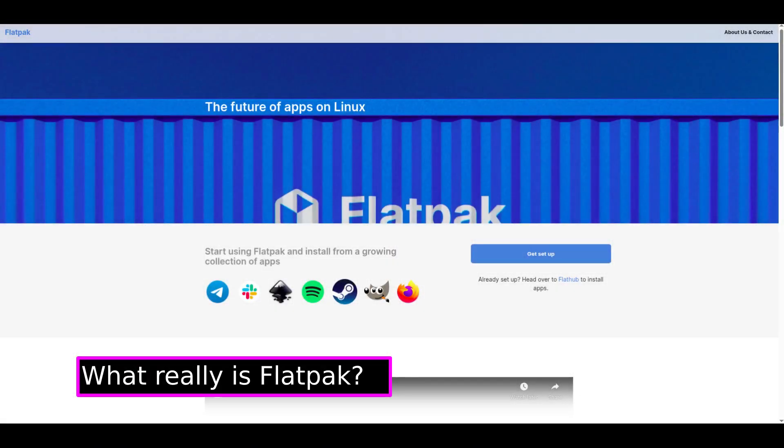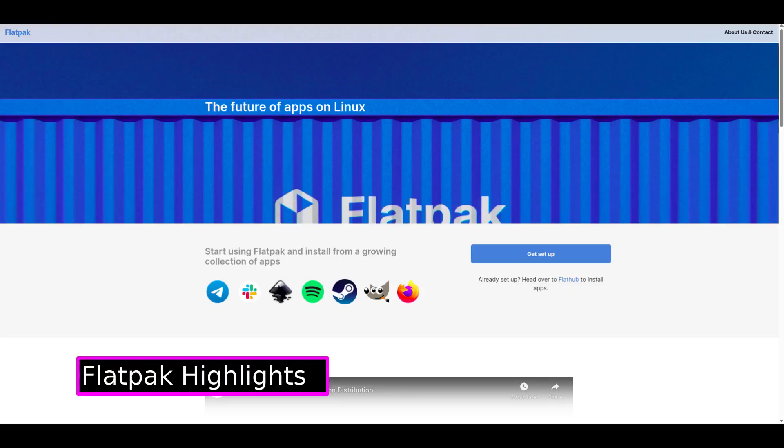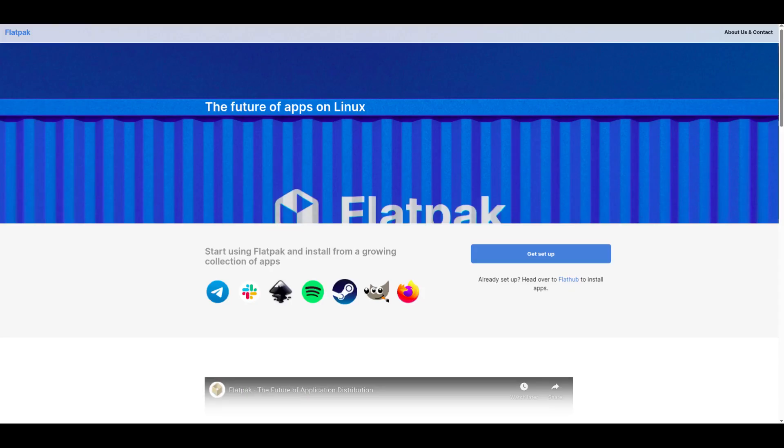All right, so what exactly is Flatpak? Flatpak is a software packaging and distribution system that makes it super easy to install and run applications on any Linux distribution without worrying about system libraries or dependencies. Here are some highlights of Flatpak: applications are sandboxed for better security, you get the latest app versions directly from developers, and it works consistently across different distros like Fedora, Ubuntu, Arch, and more. So it's basically a one package for all kind of deal, which is perfect for modern Linux users.